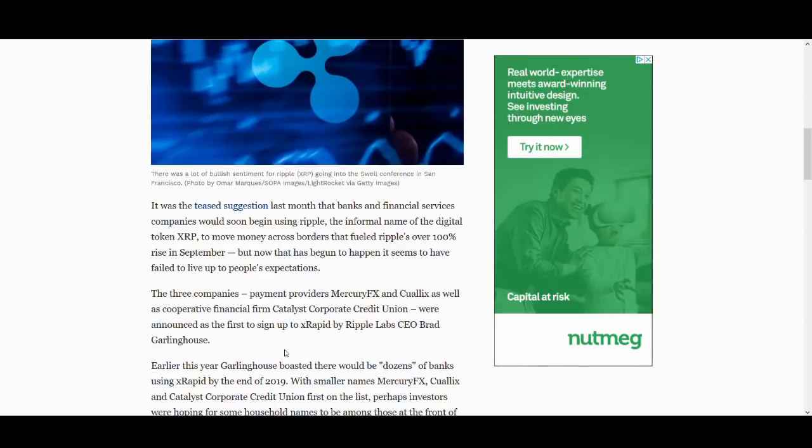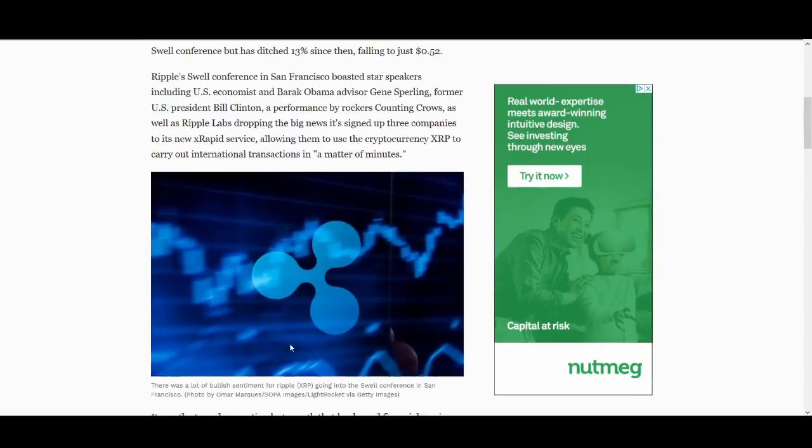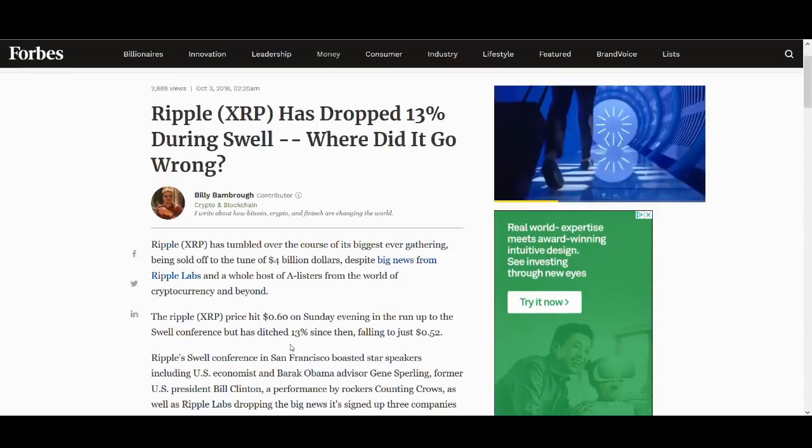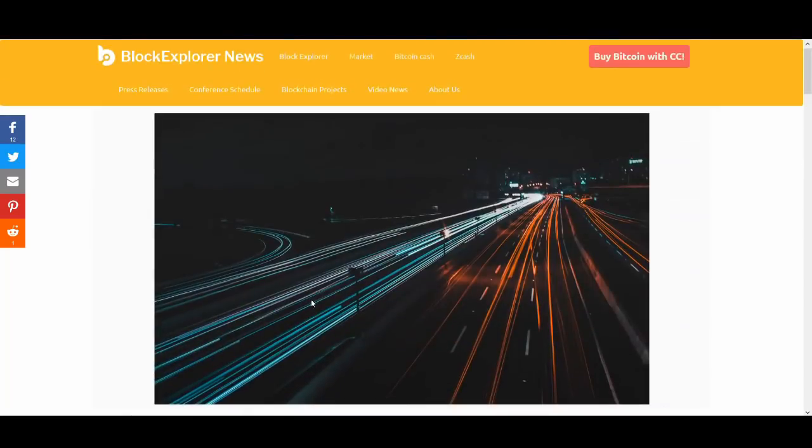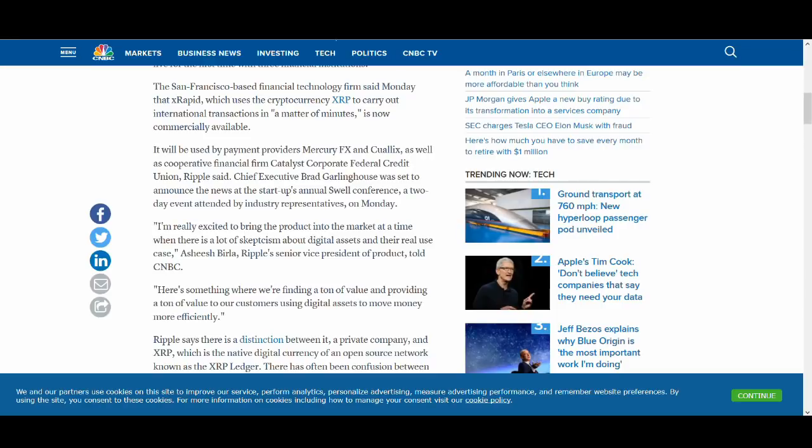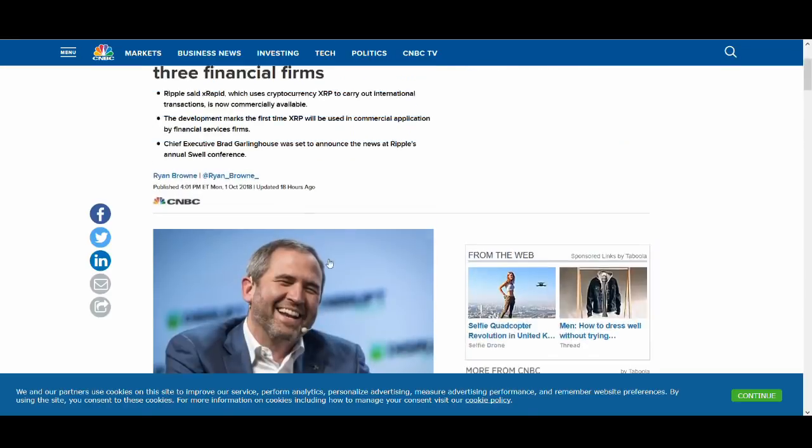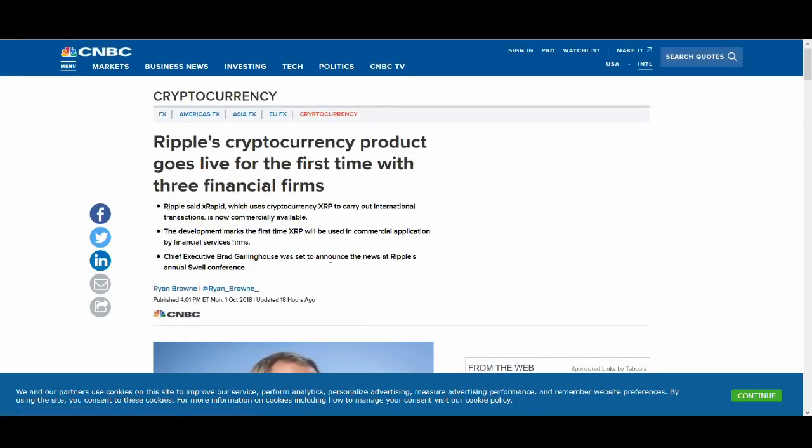But it's still good. And again, if you believe in XRP long term, you can start accumulating. And again, XRP is so big. It's covered by big popular news media as well. Not just random cryptocurrency media outlets.